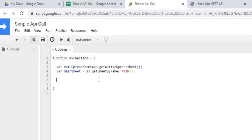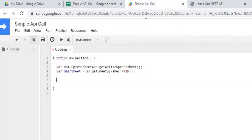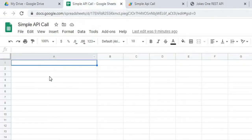Next, I'm going to clear out the space where we're going to show our joke. If I go back to my sheet, I'm going to display the joke on A1, and on A3 I'm just going to put the copyright of the REST API. So I'm going to come back over here and clear out A1 and A3.